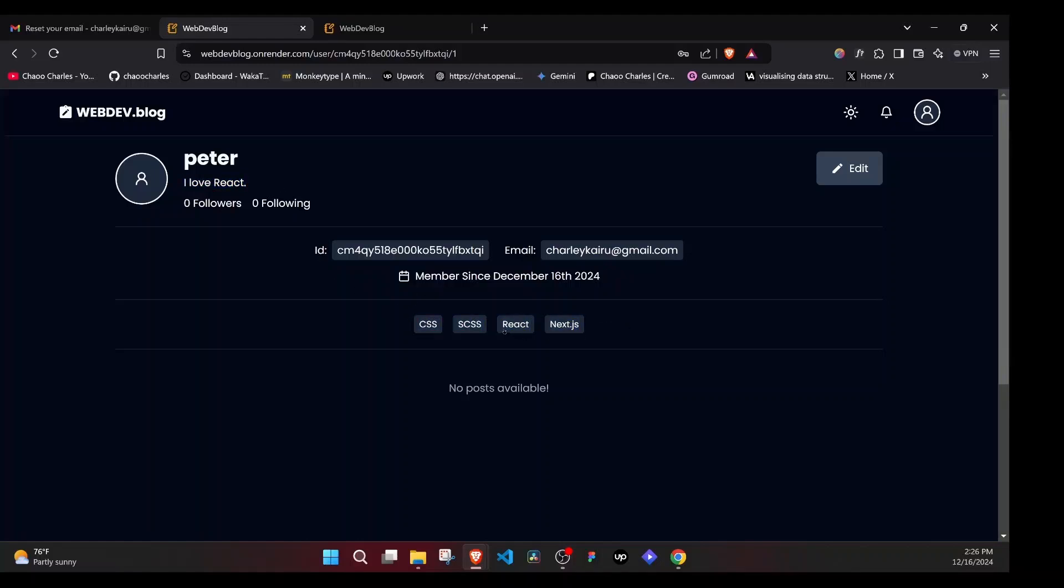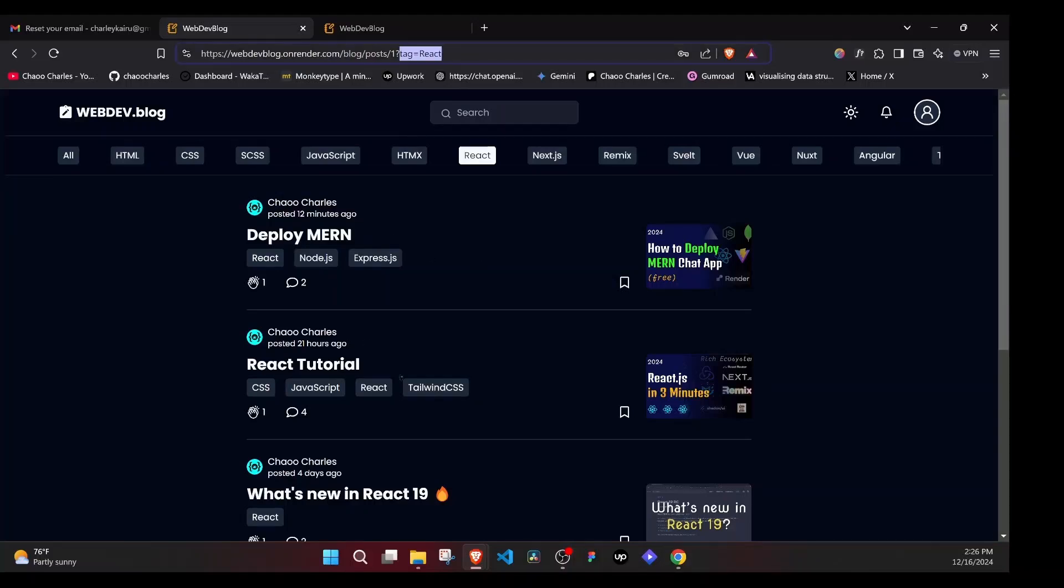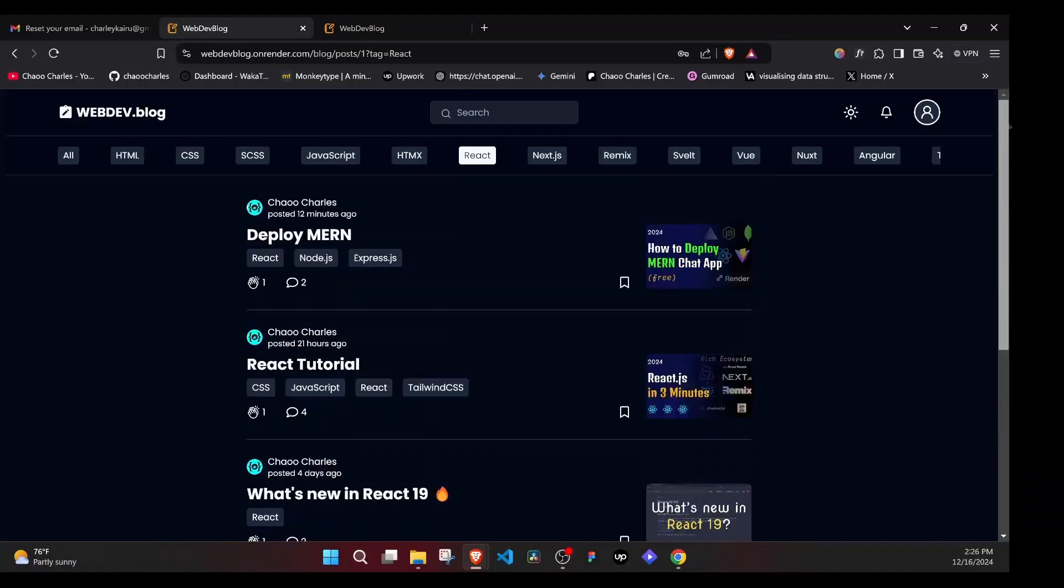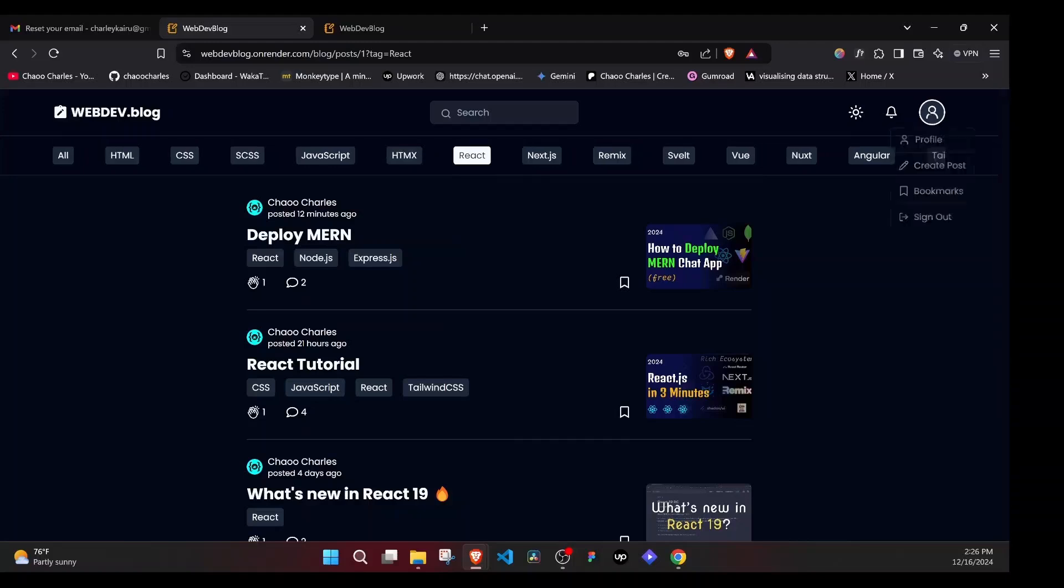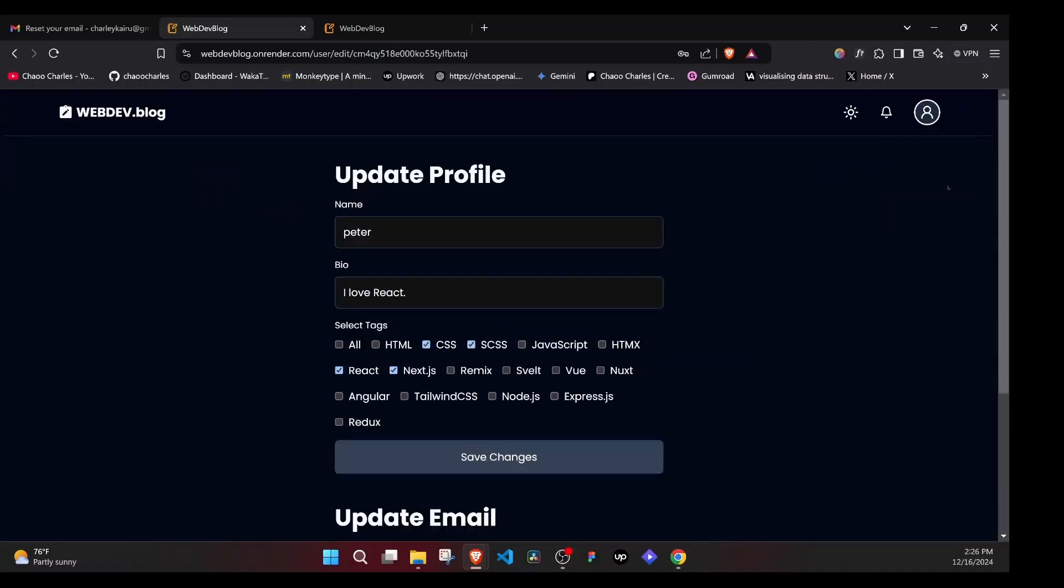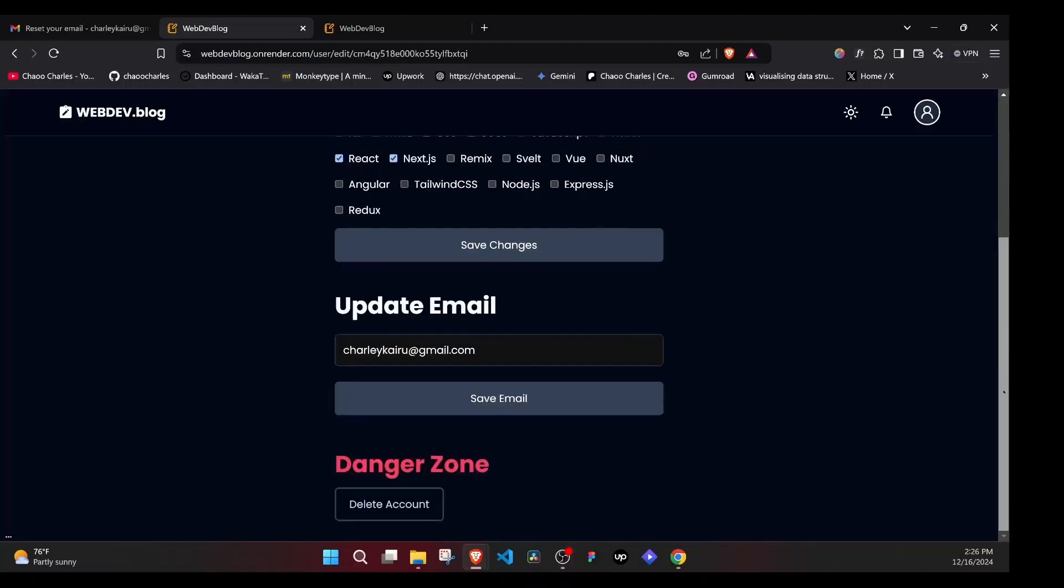And if I click on React, that will add that filter on our URL and show us posts that are related to React. I can go back to the profile again. And if I click on edit, if we logged in with email and password, we will also be able to update the email. And if you use a new email, we'll also need to verify that. So we'll send a verification email to it. And we also have a danger zone where we get to delete our account.